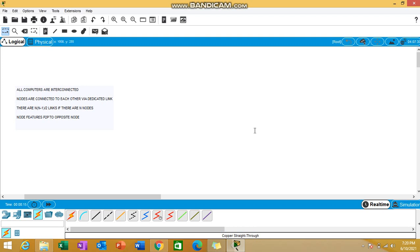Hello everyone, welcome to the next video of packet tracer series. In this video I'll be talking about mesh topology. What is mesh topology? I've written some points on the left side. In mesh topology, all the nodes or computers are interconnected. The nodes are connected to each other via dedicated links.